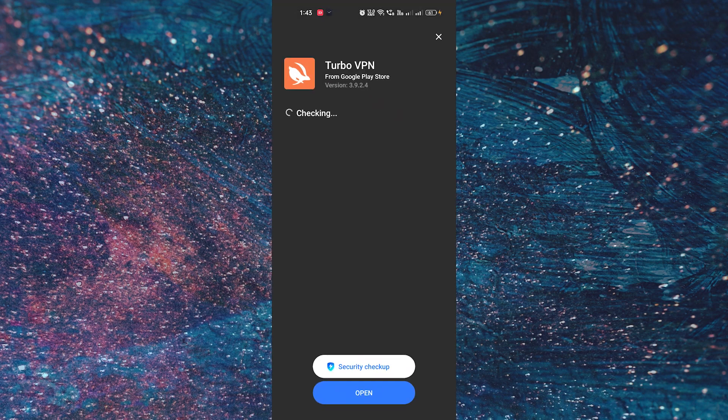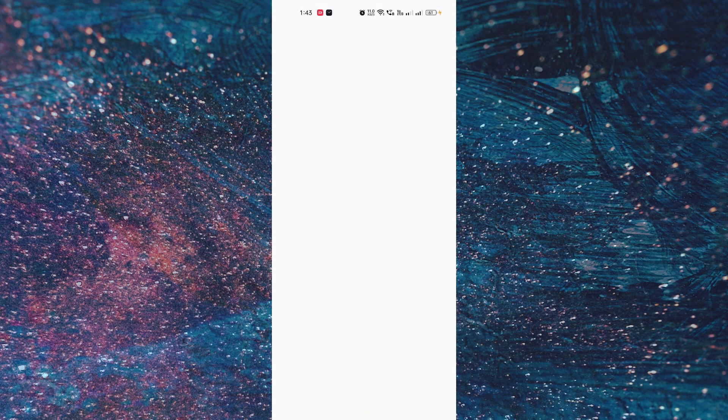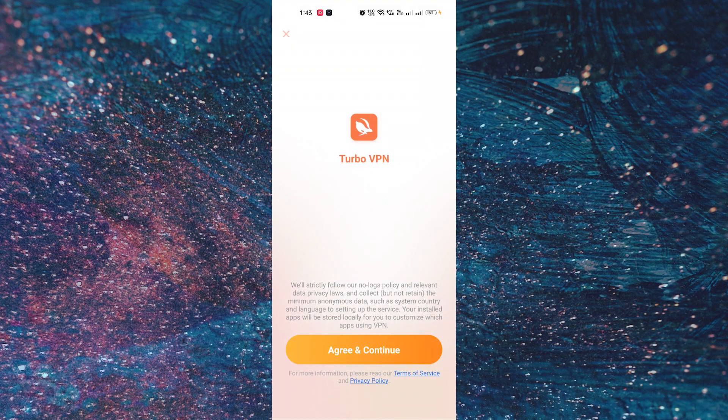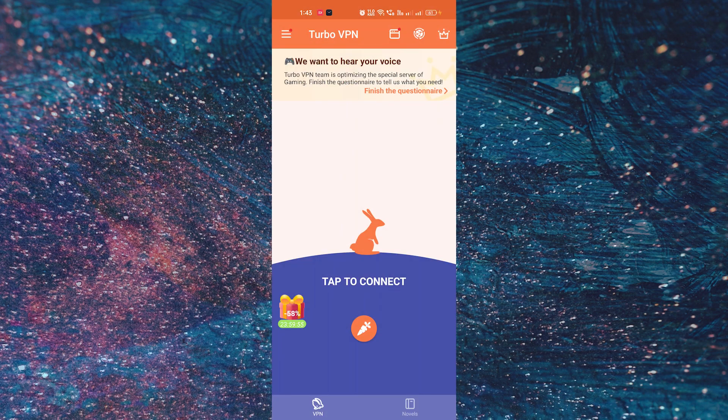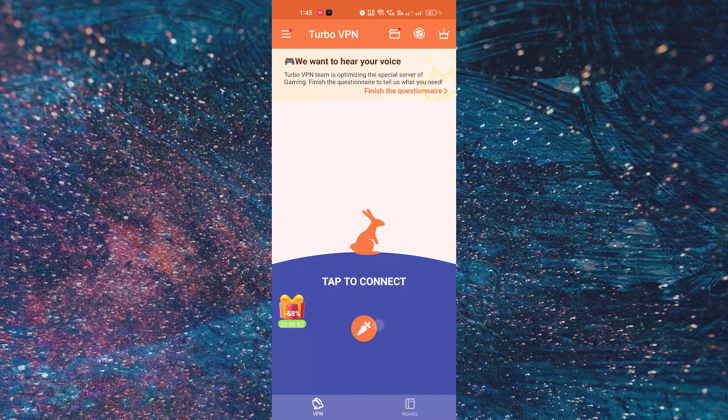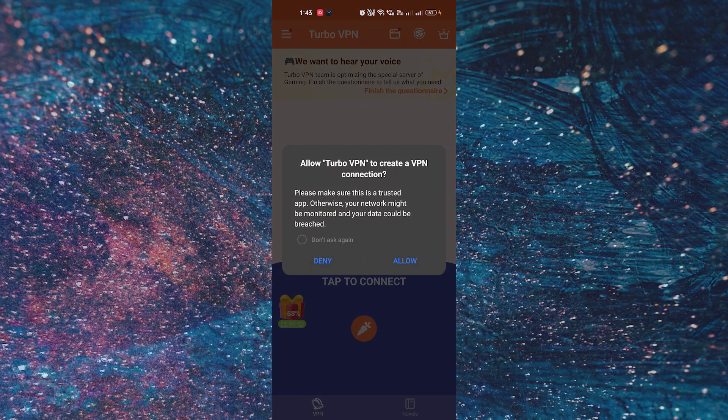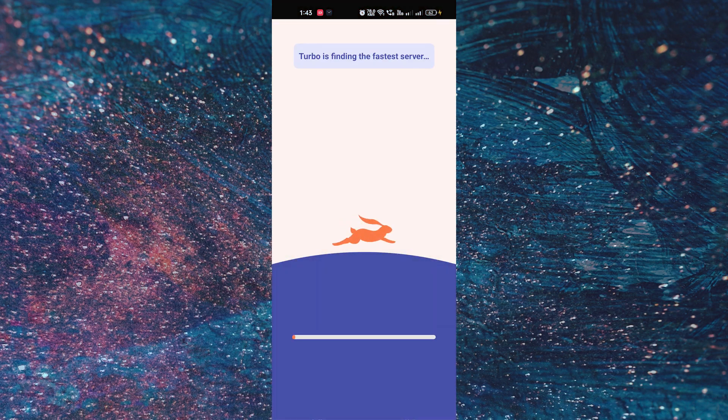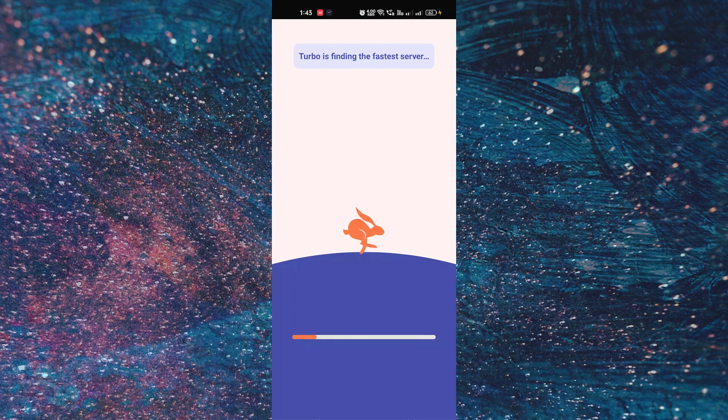Once the installation is done, you can see when I open the app I have to agree to all these things. Now when I click on connect and allow it, you can see it's taking so much longer than usual.